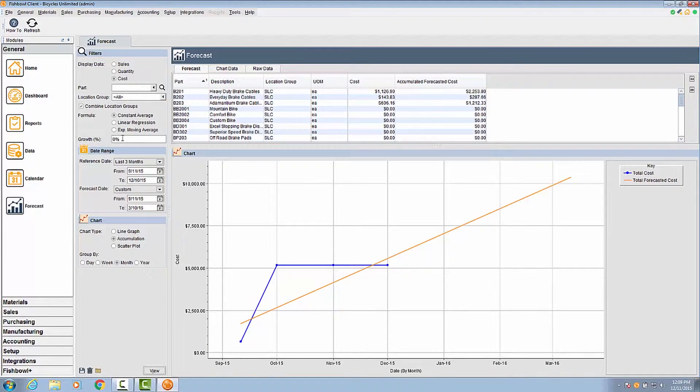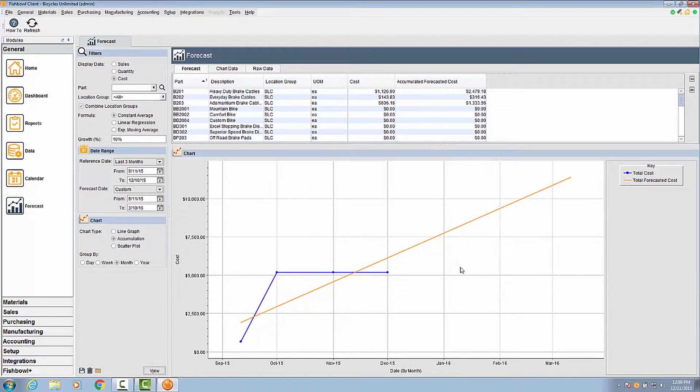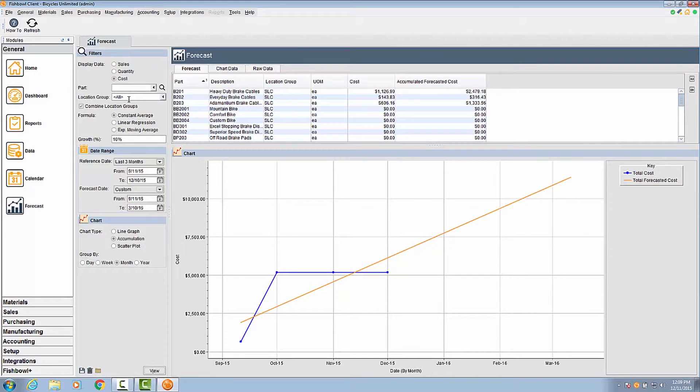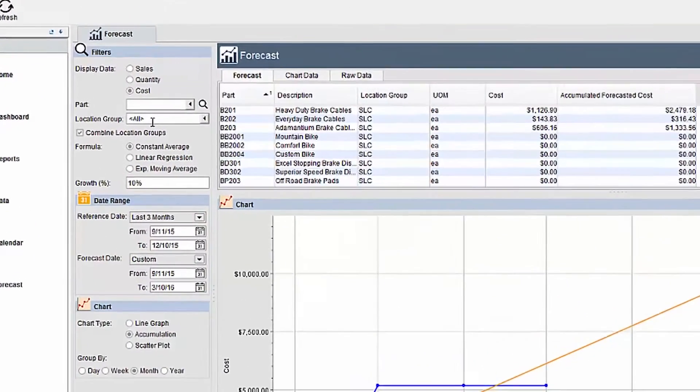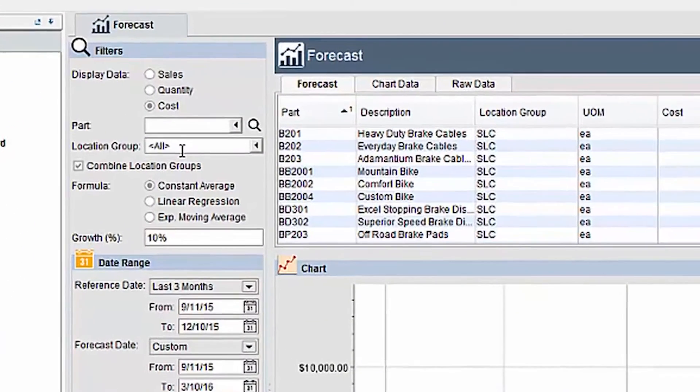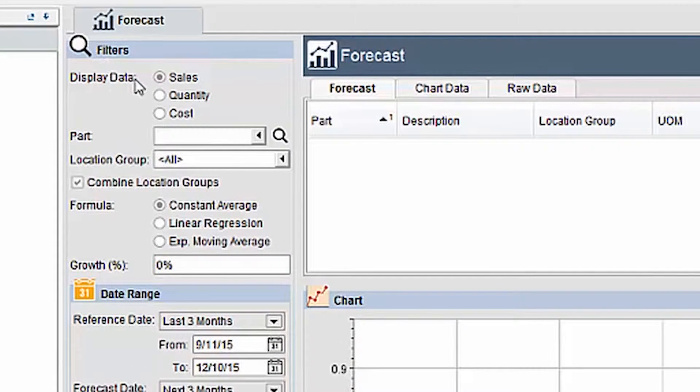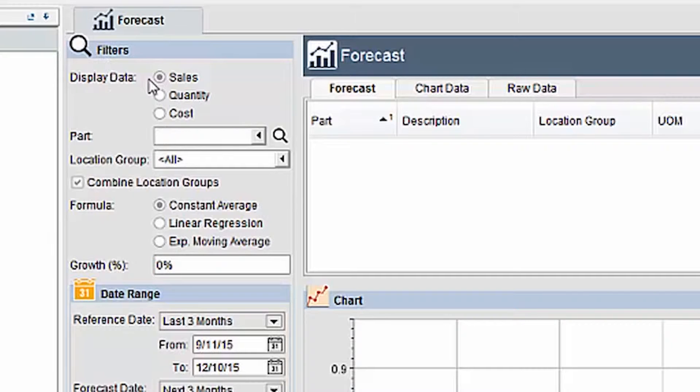Along with the constant average formula, you may specify a growth percentage. Based on your data, the forecast will include this growth percentage to show you what would need to happen to hit the growth percentage. Depending on the display data selected, this may be viewed as an increase in sales of products, which would help marketing plan how to reach those sales.